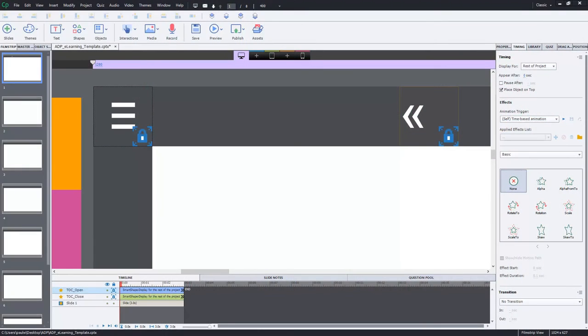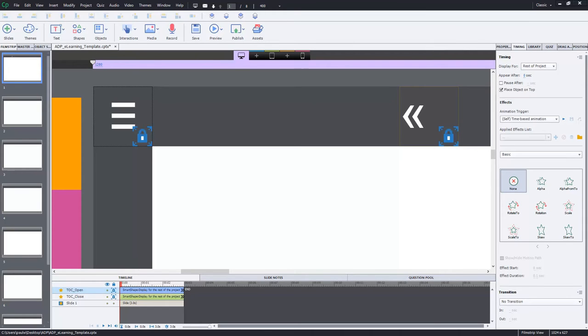I've been developing a new template for a new client, and one of the things that I wanted to do is to use the in-built table of contents feature. But one of the limitations of the Adobe Captivate table of contents feature is the inability to create a custom-sized table of contents expand and collapse icon.